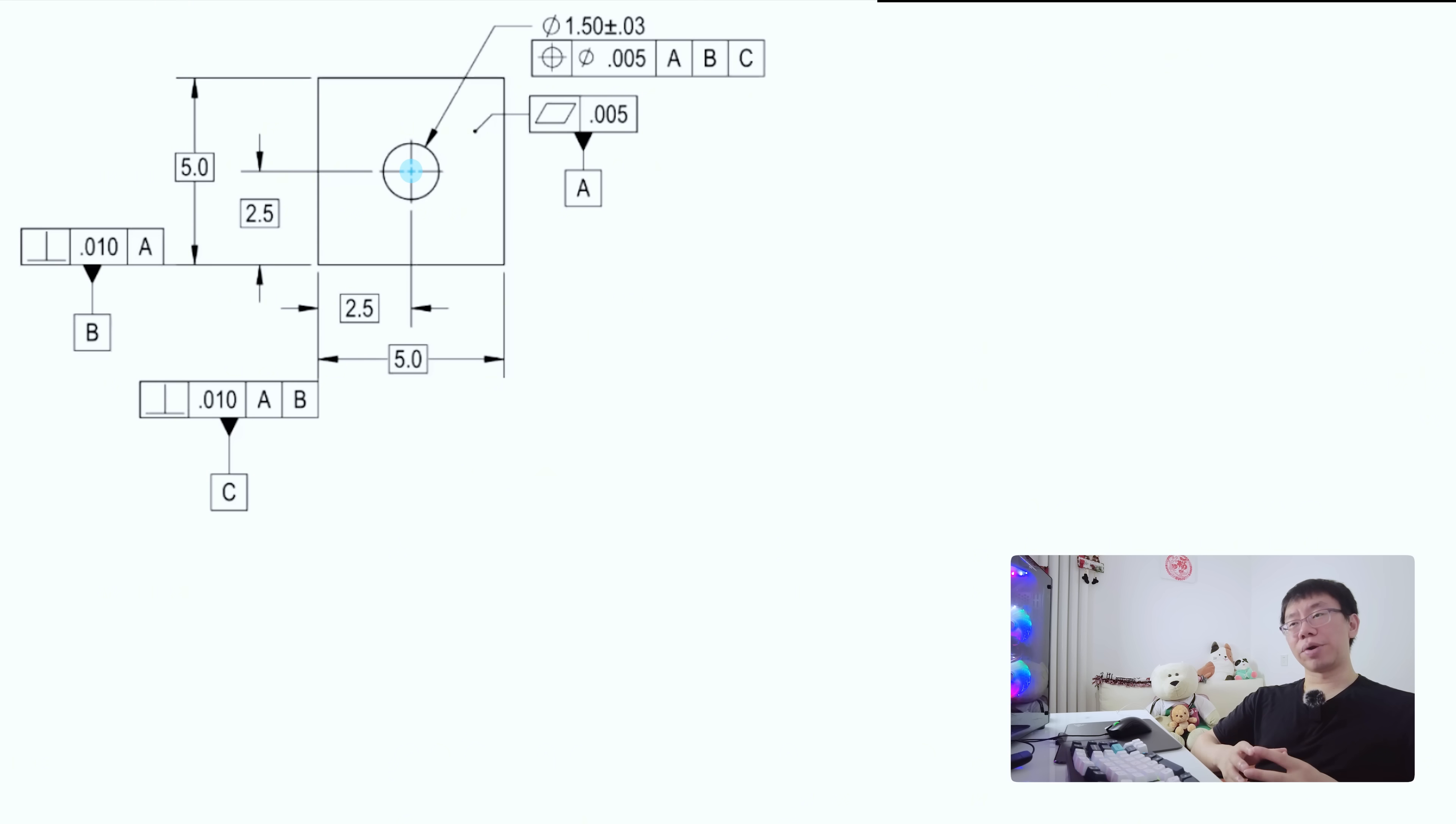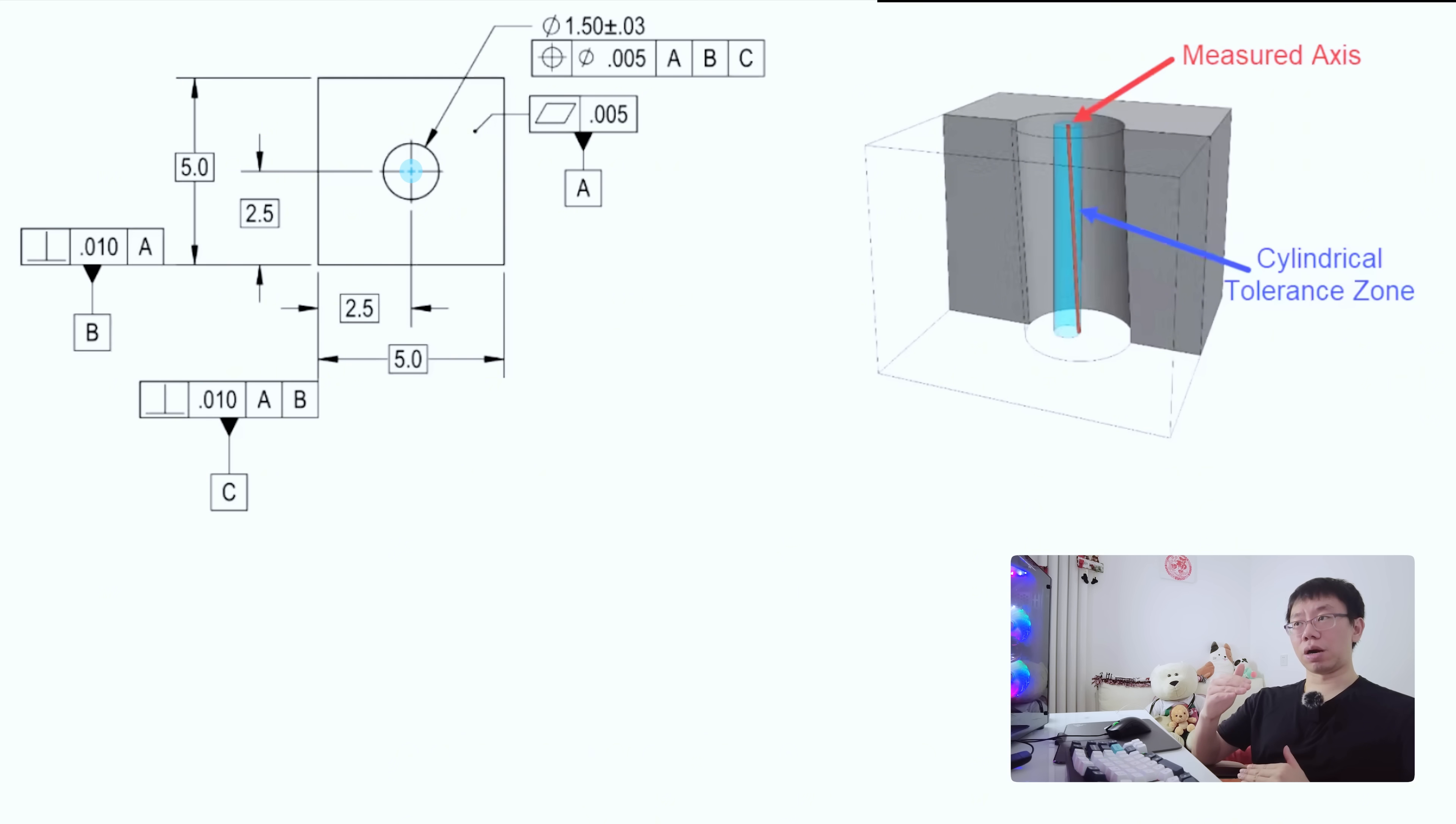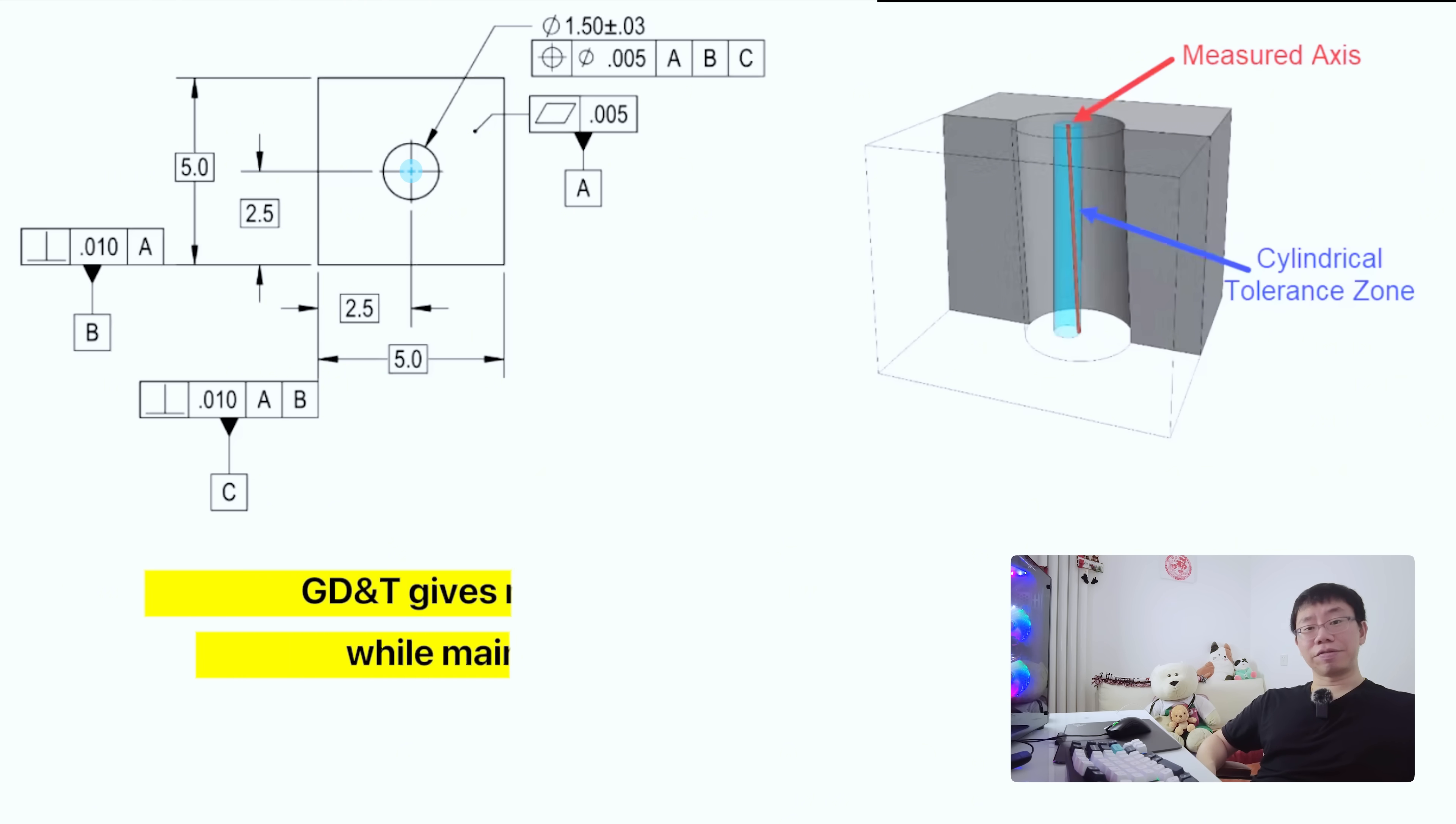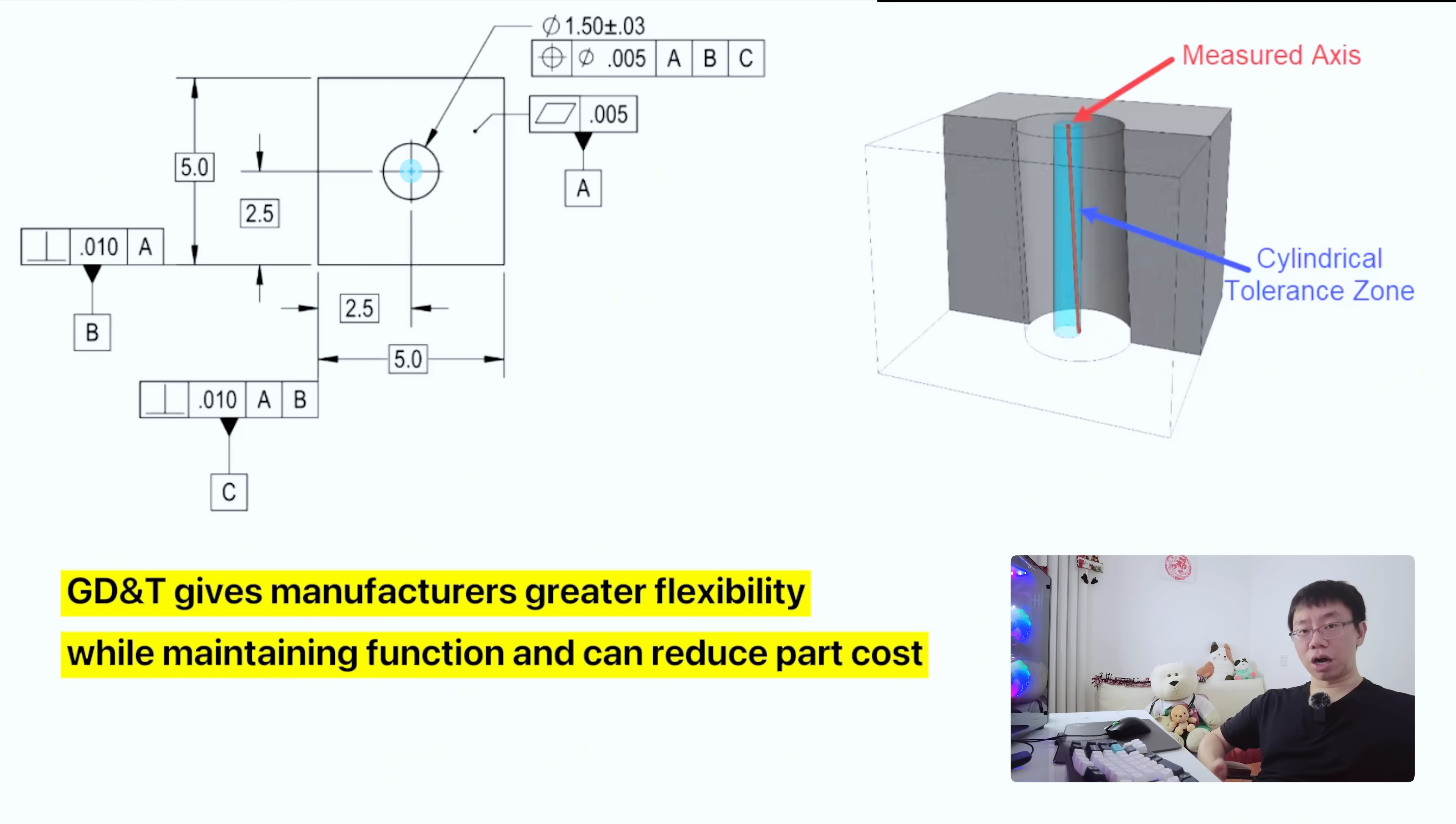The tolerance zone would be cylindrical and extend through the thickness of the part. The entire feature axis, midplane, or point would need to be located in this tolerance zone. GD&T gives manufacturers greater flexibility while maintaining function, and as a result, can reduce part cost.